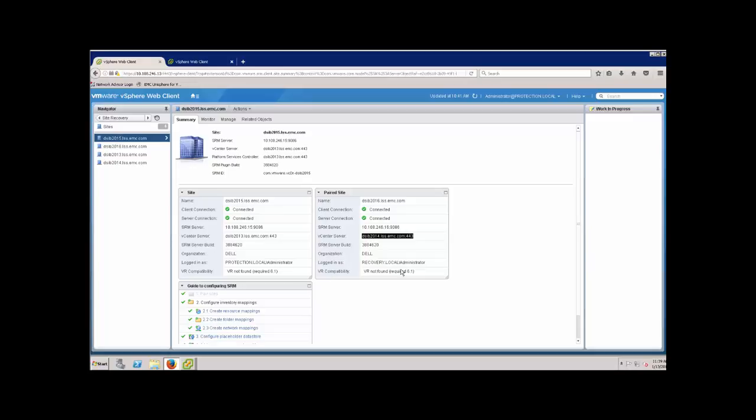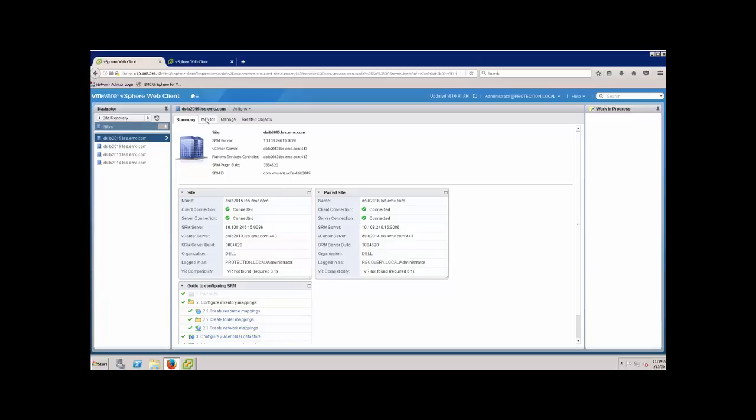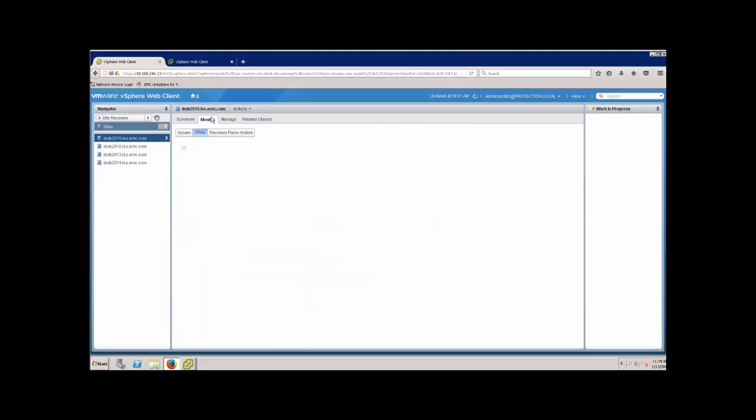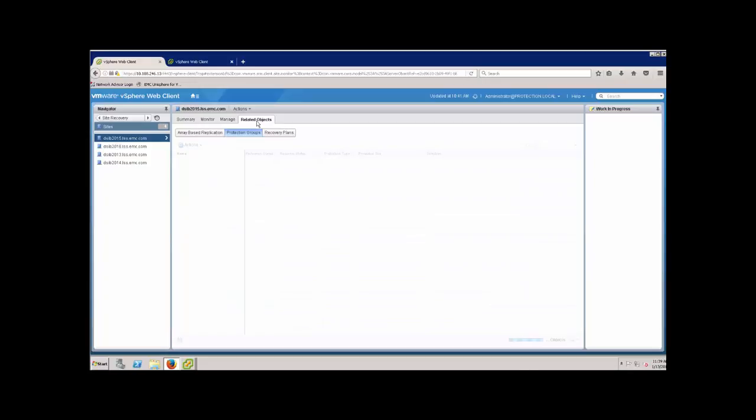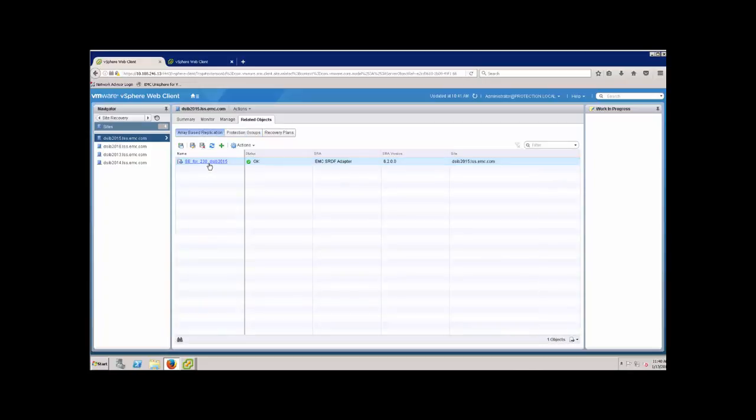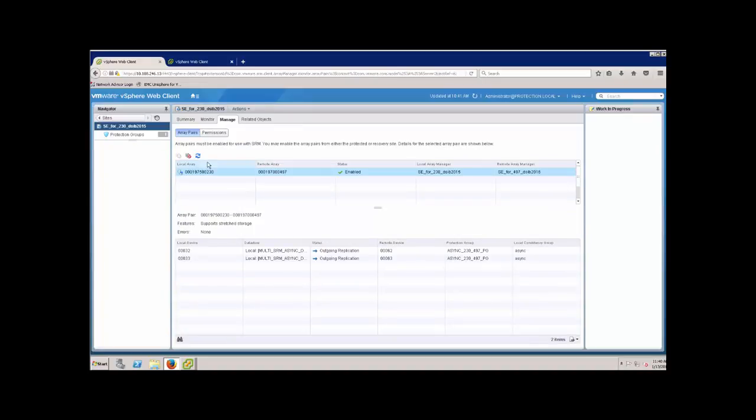There's lots of different deployments they offer you can look in the documentation. This is just one that the customer was doing, so I thought I would do the same thing. Notice here our SRM servers: 1.5 and 1.6. These two SRM servers are paired together in the same vCenter. We'll do what we did for the other ones, we'll come look at the SRA here. You can see it's installed. If I look at the related objects under my array-based replication, 230 is my local array for 2015. Here I have the one pair enabled and here's my replication setup for the asynchronous environment.